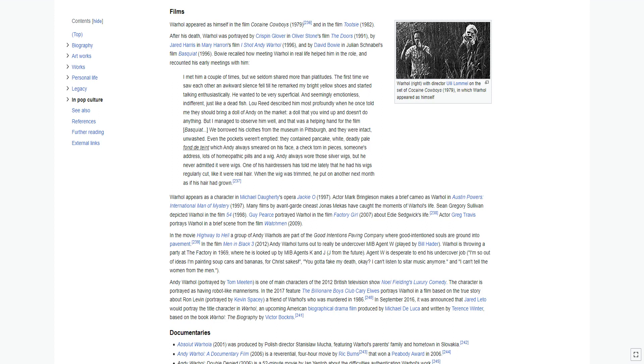Andy always wore those silver wigs, but he never admitted they were wigs. One of his hairdressers has told me lately that he had his wigs regularly cut, like it were real hair. When the wig was trimmed, he put on another next month as if his hair had grown. Warhol appears as a character in Michael Daugherty's opera Jackie O 1997. Actor Mark Bringleson makes a brief cameo as Warhol in Austin Powers: International Man of Mystery 1997. Many films by avant-garde cineast Jonas Mekas have caught the moments of Warhol's life.